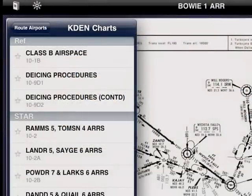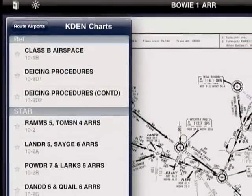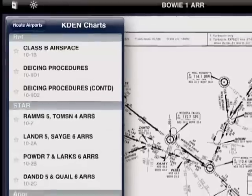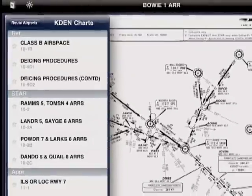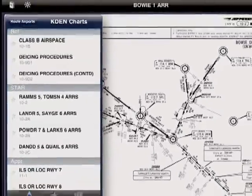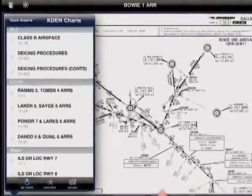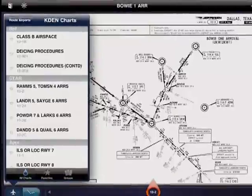Speaking of plates, as you can see, Mobile FD produces a list of all the procedures you're likely to need on your flight. We'll cover these in detail in the next video.